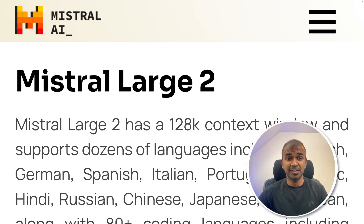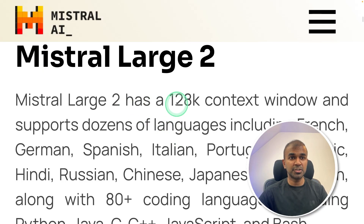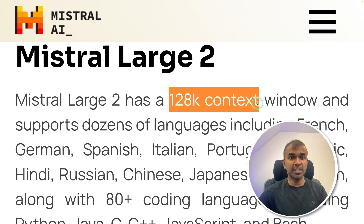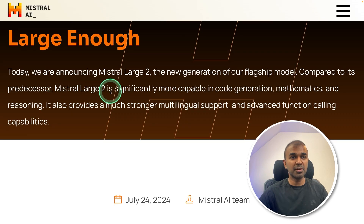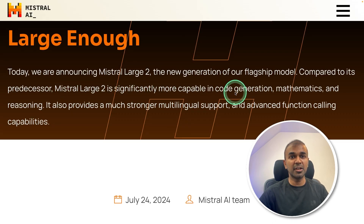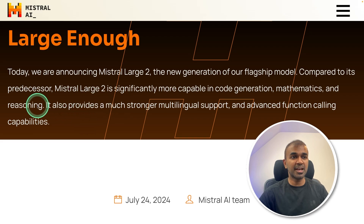This is amazing. Now we have Mistral Large version 2. Mistral Large 2 has a 128,000 context window. Mistral Large 2 is significantly more capable in code generation, mathematics, and reasoning.